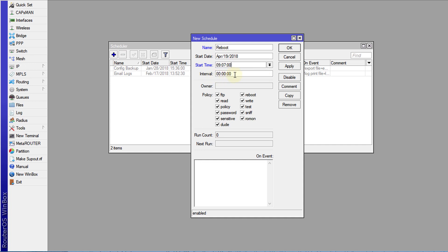The interval is really how often you want this particular schedule to run. But because I want it to run only once I'm going to leave it with the spare zeros.